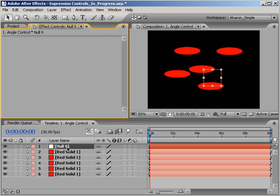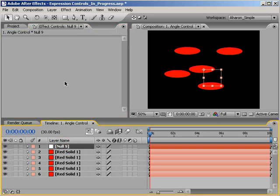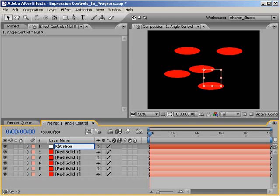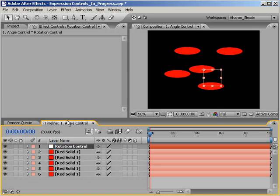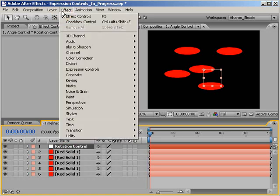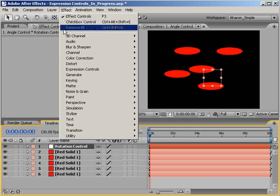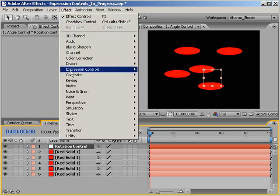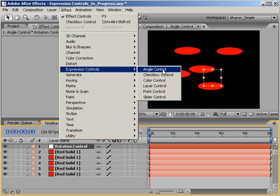In the timeline, I'll select the null and hit enter to rename it to something like Rotation Control. Now, you don't have to rename it, but it certainly helps in identifying the layer that you're using as your controller, especially if you have more than one null object in your composition. Anyway, with the null still selected, I'll choose Effect Expression Controls Angle Control.